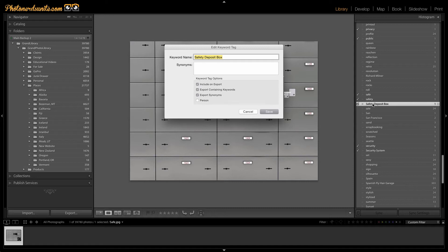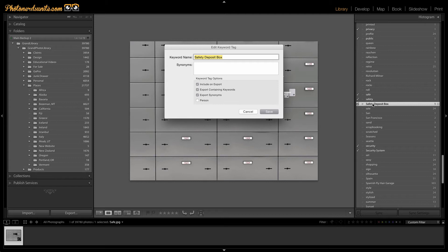Instead of creating individual keywords for this, what I'd rather do is create synonyms for this keyword that are just as good as creating the keywords themselves. Now this doesn't save me any work because if I were going to create the keyword, I'd have to do it. If I'm creating a synonym, I have to enter it. So either way, I'm creating something.